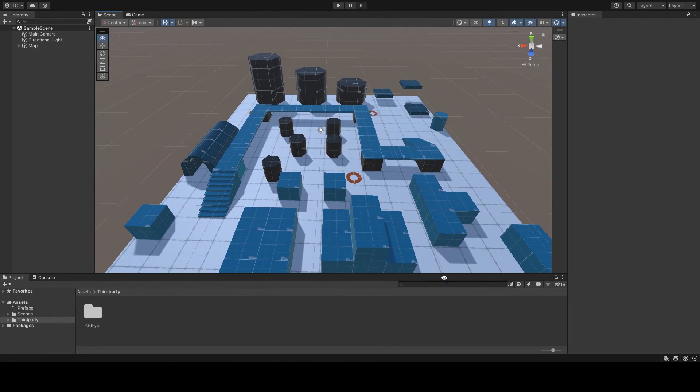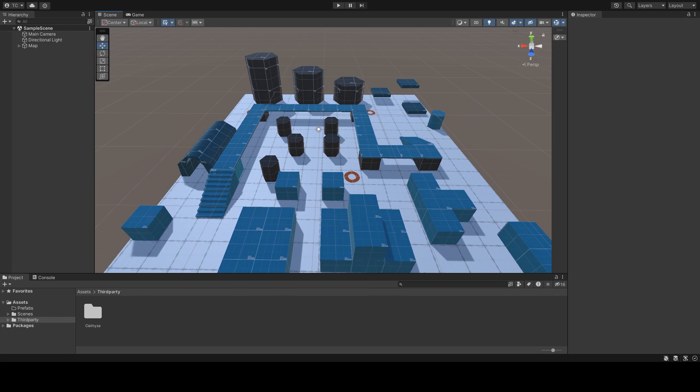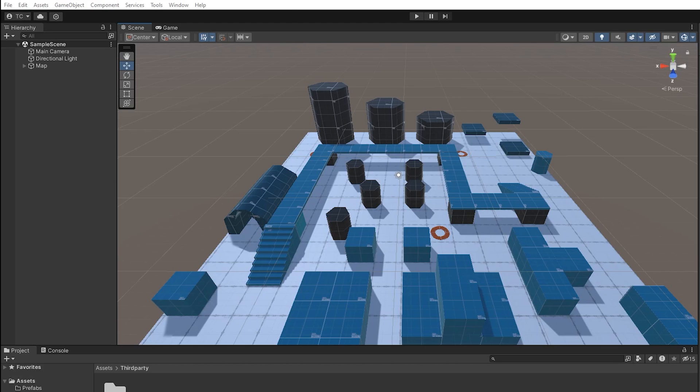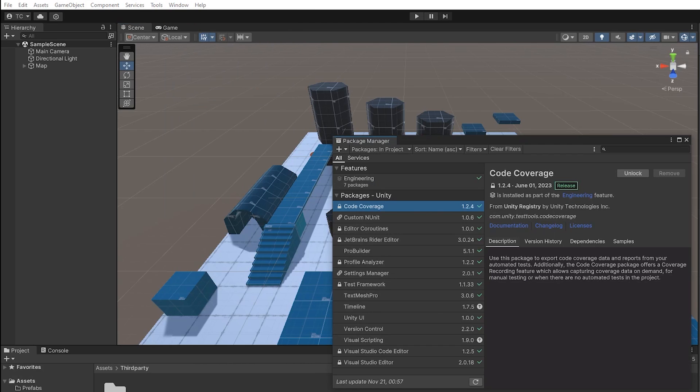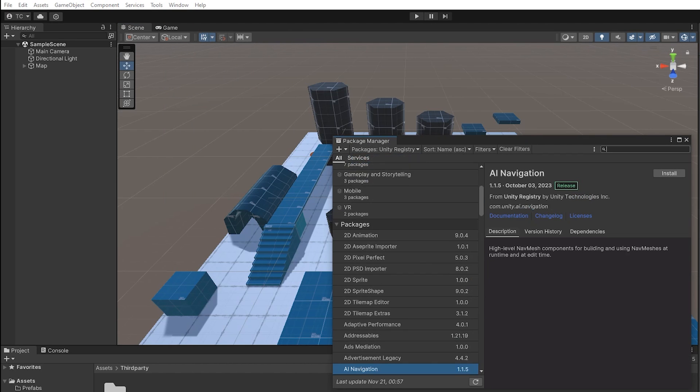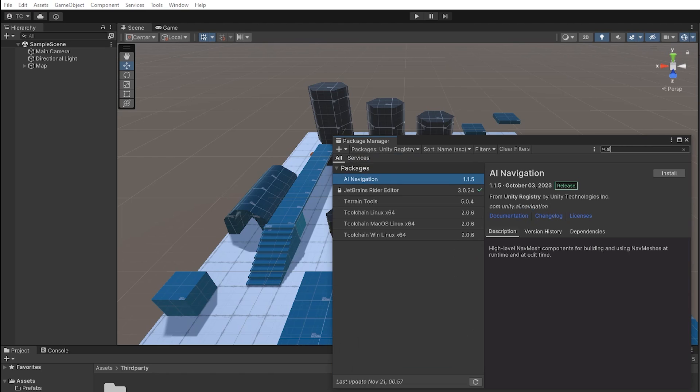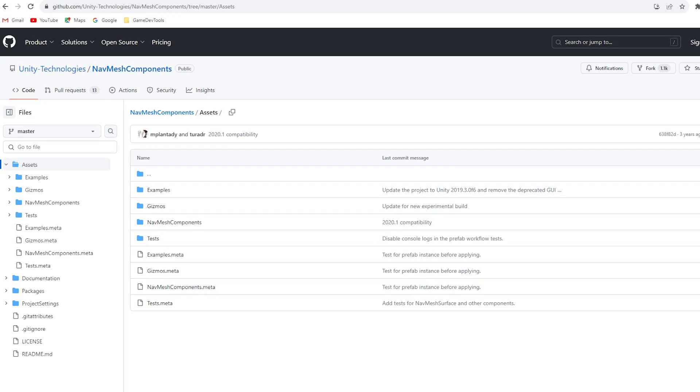First, let's install the AI navigation package. Go to Window, Package Manager, select Unity Registry, type in AI and you'll find the package. Hit install. And if for some reasons the package doesn't have all the components that I'm gonna use in this video, you can get the files for all the NavMesh components on GitHub. I'll leave a link in the description just in case, because it is recommended to use these ones.